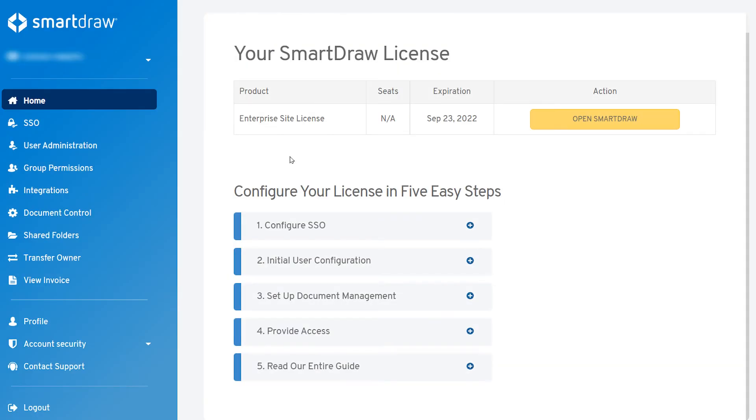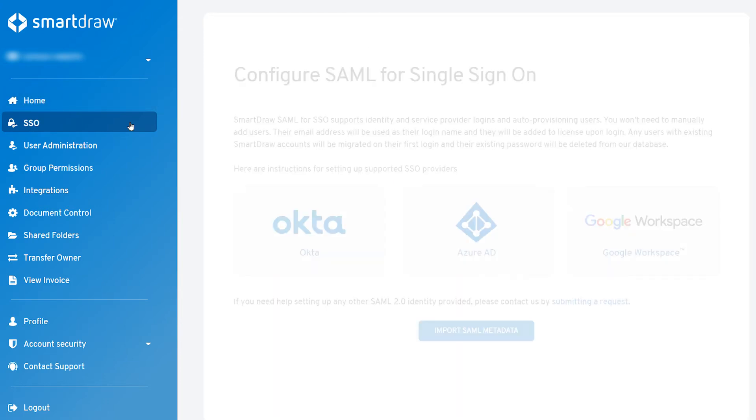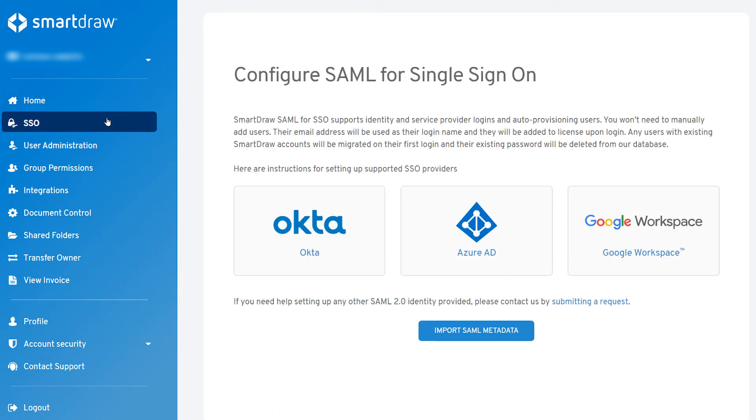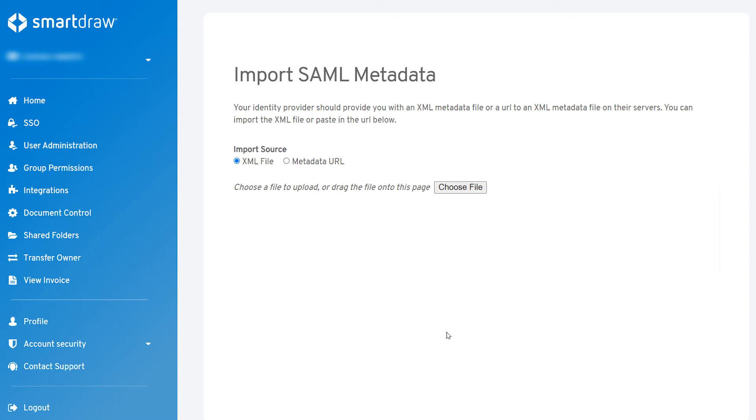Now, log into your SmartDraw account and click on the SSO tab in the left navigation. Click on the Import SAML Metadata button.